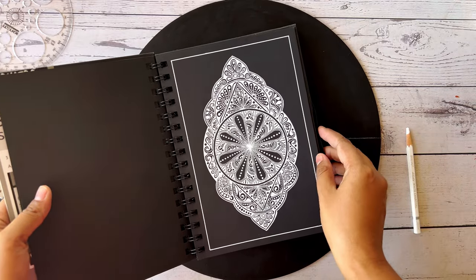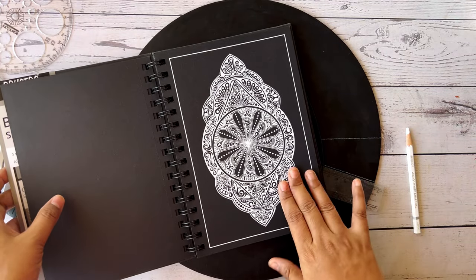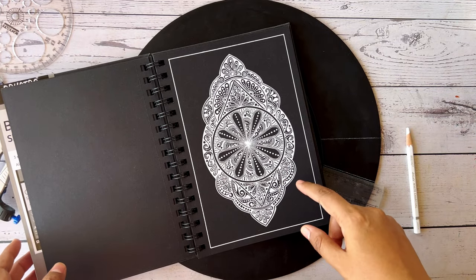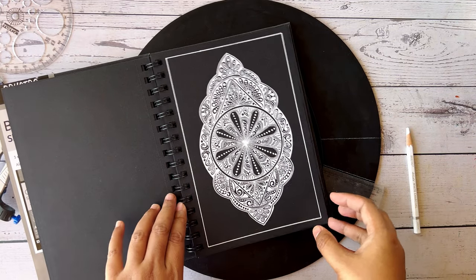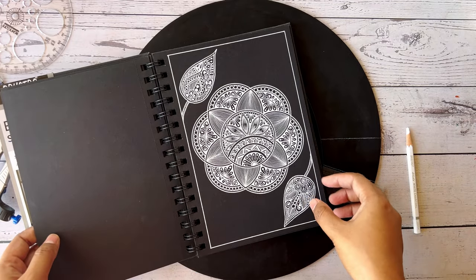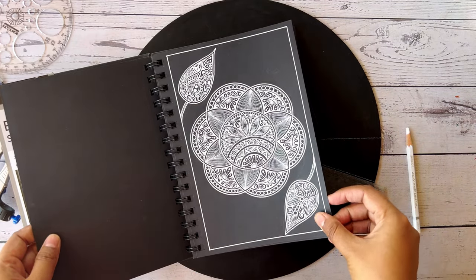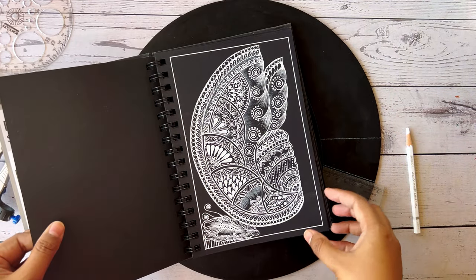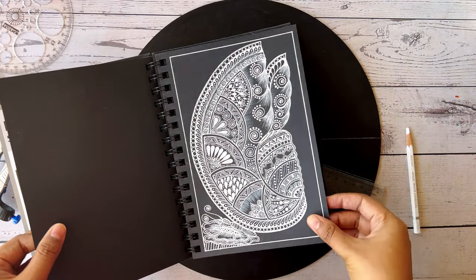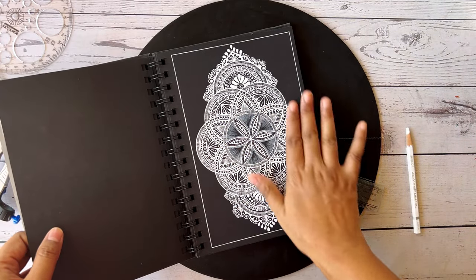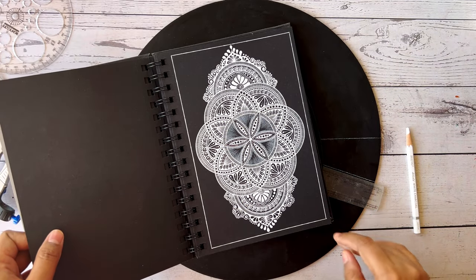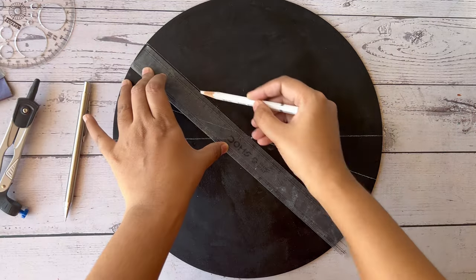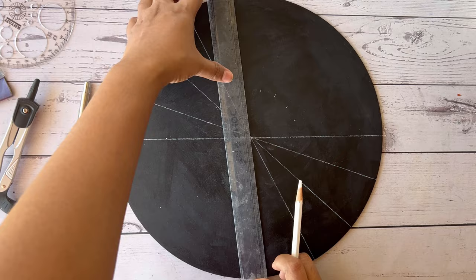For this kind of mandala I prefer to take the angular measurement of 10 degrees apart. For this I have taken 20 degrees apart, and for this one, 10 degrees apart.